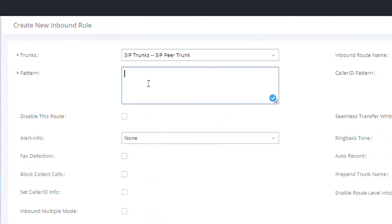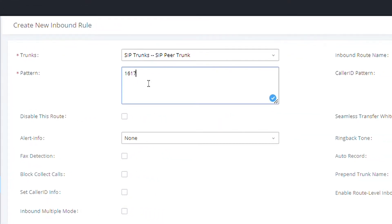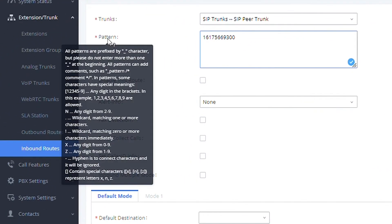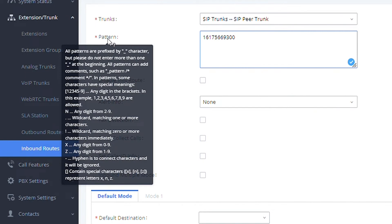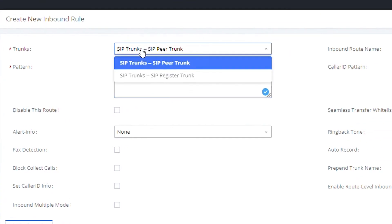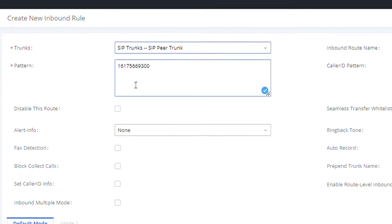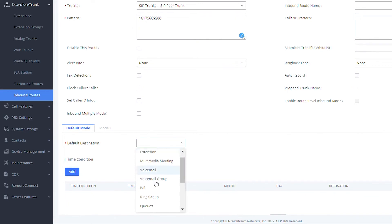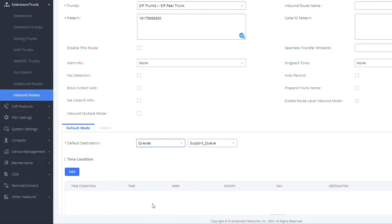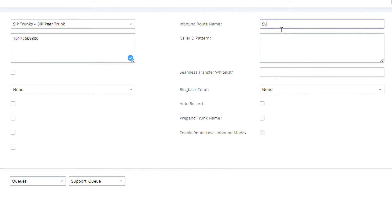For this configuration, it is enough to place a pattern rule. This pattern will allow us to route calls to specific destinations when the call is directed to a DID that matches this pattern. The format of the pattern can be found in the tooltip. We need to select the trunk this inbound route will be used for, and a default destination must be configured so that the call can be routed to it. These are the mandatory settings for inbound routes to start working.